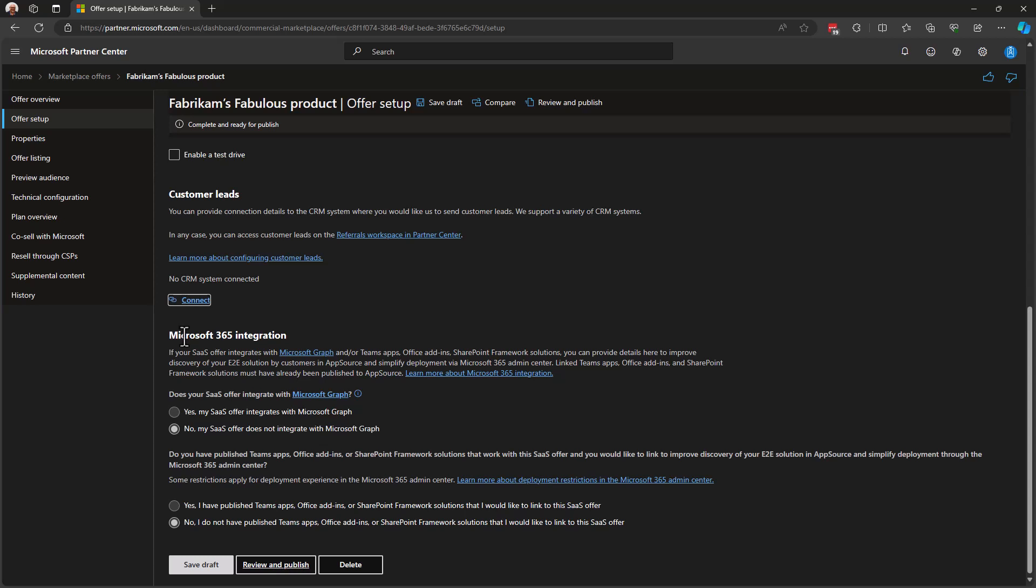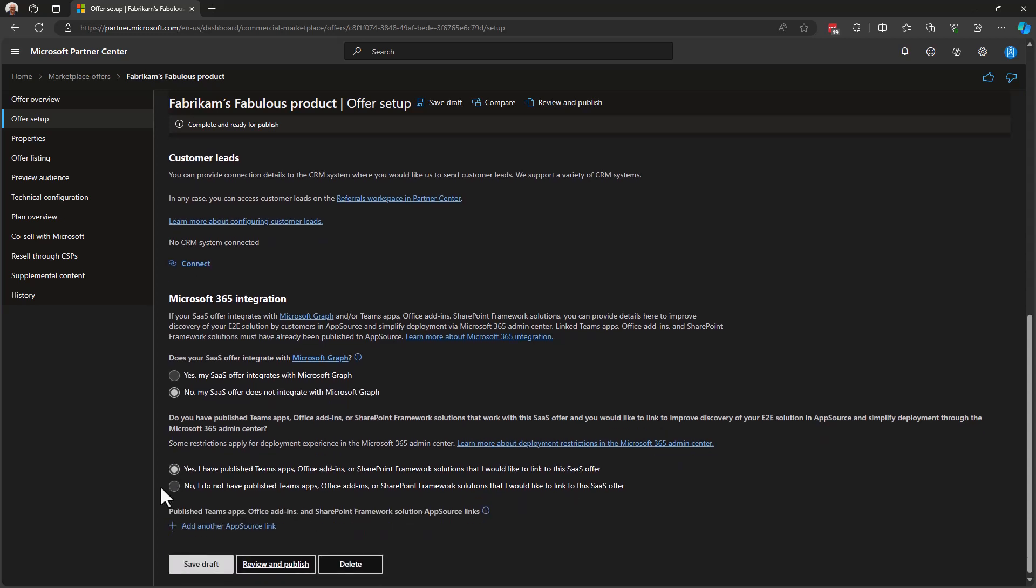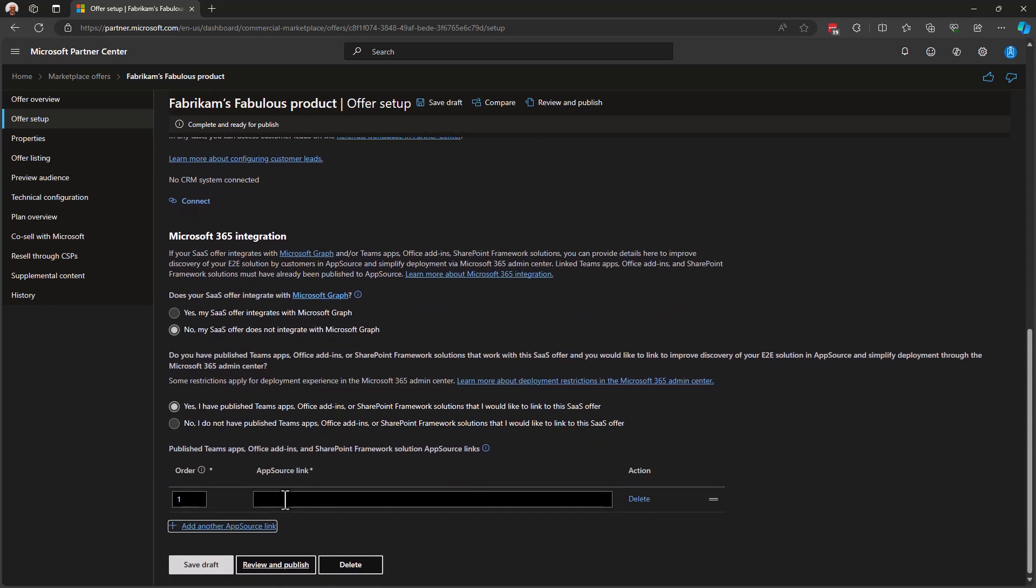Next is the Microsoft 365 integration. This is really for Teams apps and Office add-ins, SharePoint add-ins, things like this. With regard to our offer that we're creating for the Azure Marketplace, M365 integration really is not something that we're going to be doing. We're not going to be integrating with Microsoft Graph, for example, as a component of our product. Now, if you are interested in publishing Teams applications, this is where you're going to indicate that, Office add-ins or SharePoint Framework Solutions, et cetera. So you can say, I have published a Teams app, if you have done this, into AppSource.